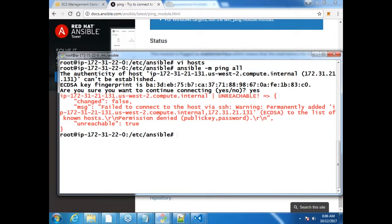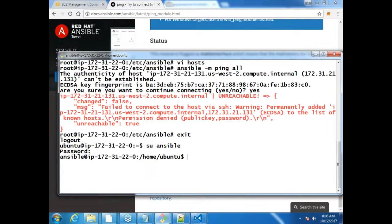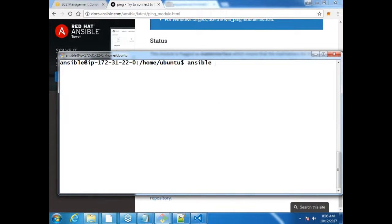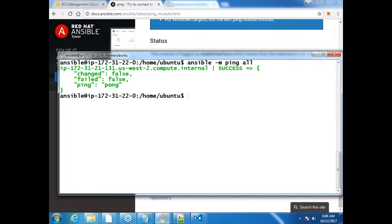The host was unreachable — failed to connect. The reason is that SSH copy ID was done with the Ansible user, but I was trying to run the command as root. Root doesn't have its SSH ID copied there, so that's why it failed. Let me switch to the Ansible user and run it again — 'ansible -m ping all'. Now it is working — I have pinged it and it is responding. Shall we add the other nodes?